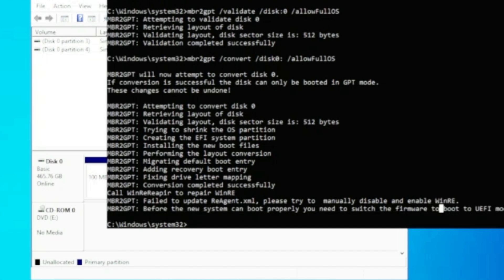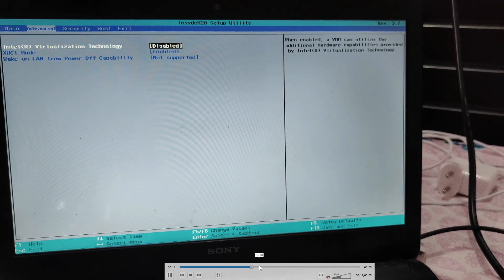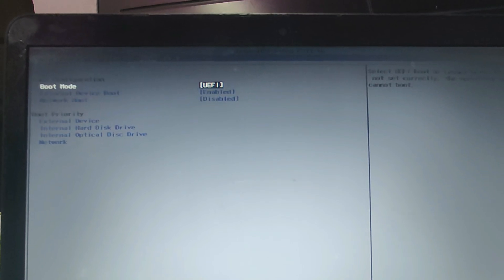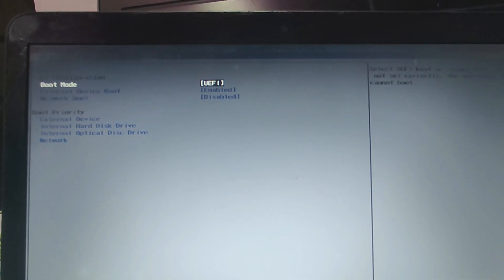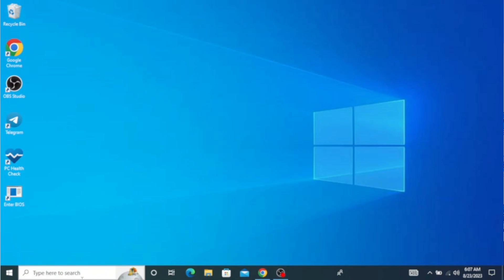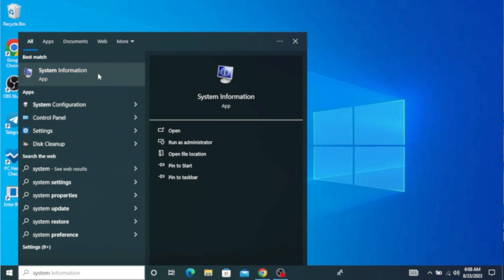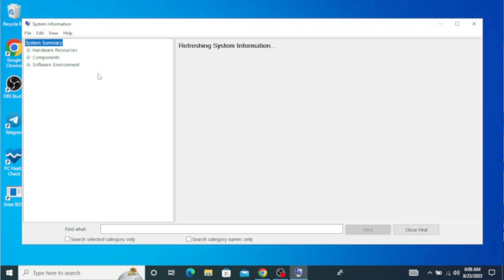To do that, restart the computer in BIOS mode. To enter BIOS, use the appropriate BIOS key depending on your motherboard manufacturer. Once you're in the BIOS or Advanced settings, find the BIOS type option. Click the dropdown and change it from Legacy to UEFI. Then press F10 to save the changes and restart. Once the computer restarts, open System Information and you'll find the BIOS type is now set to UEFI.